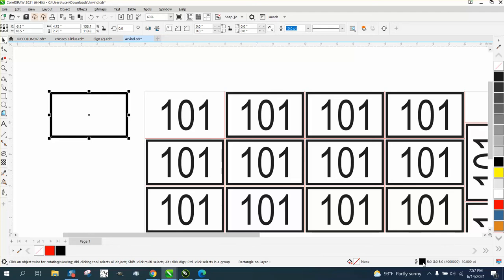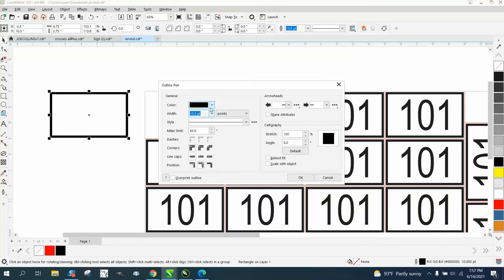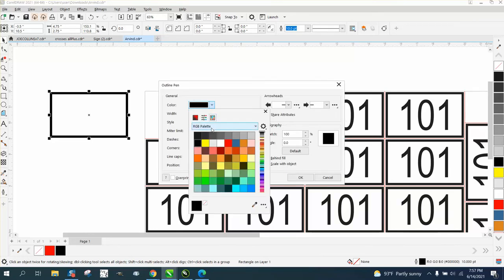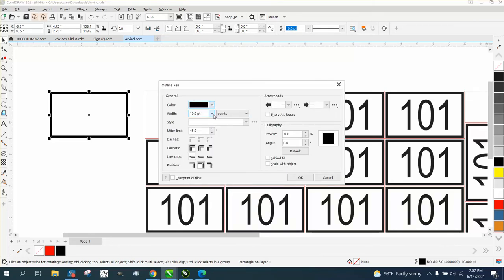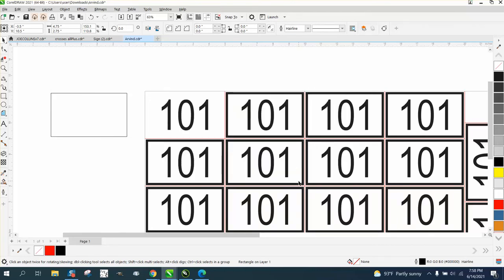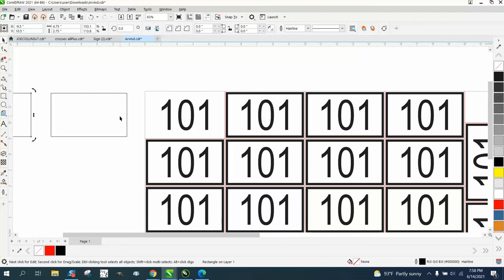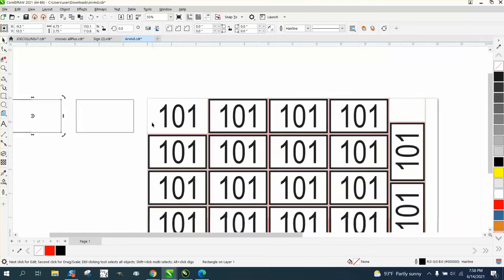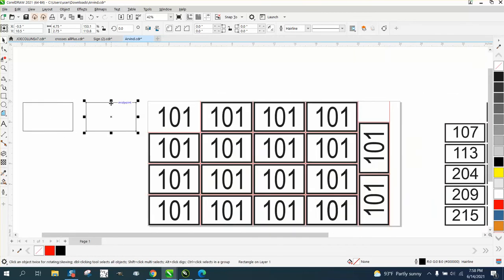But anyway, we're going to double click on there, and I'm going to turn one into a hairline just to kind of prove a point. And then I'm going to control D and make a duplicate of that, or plus key on my keyboard.